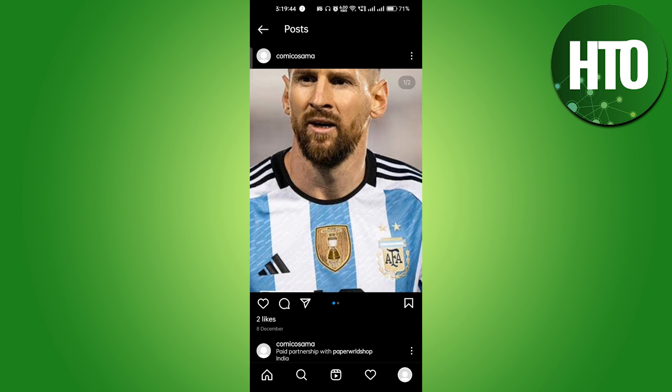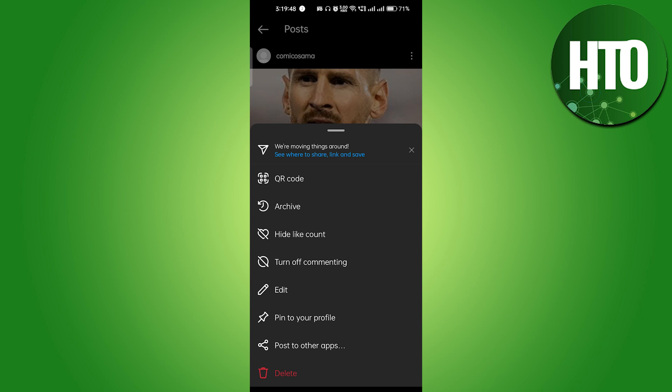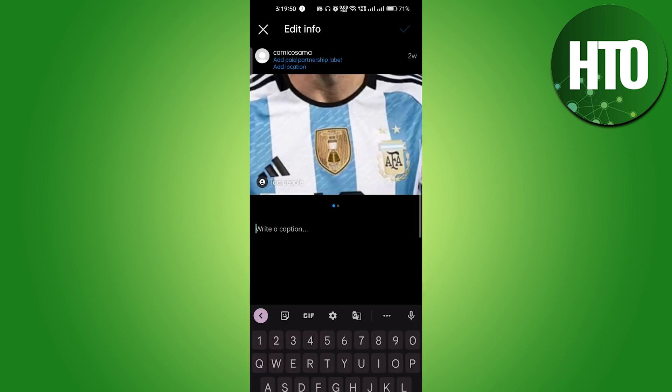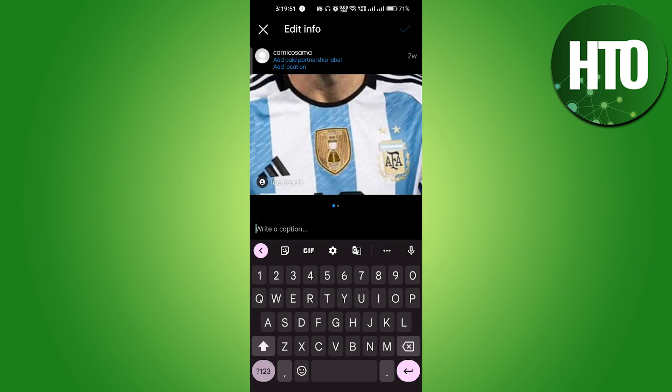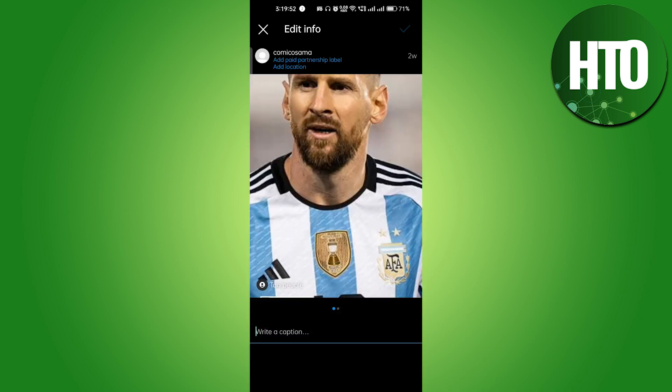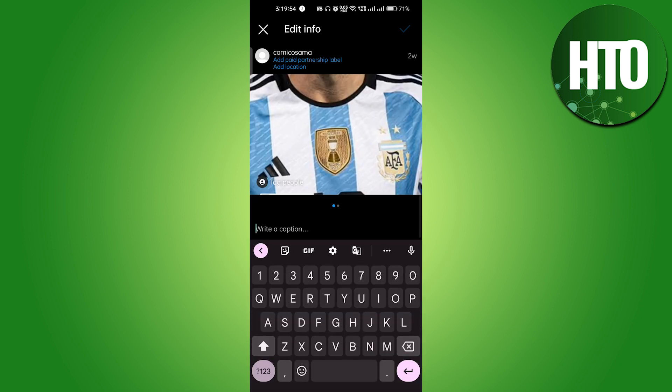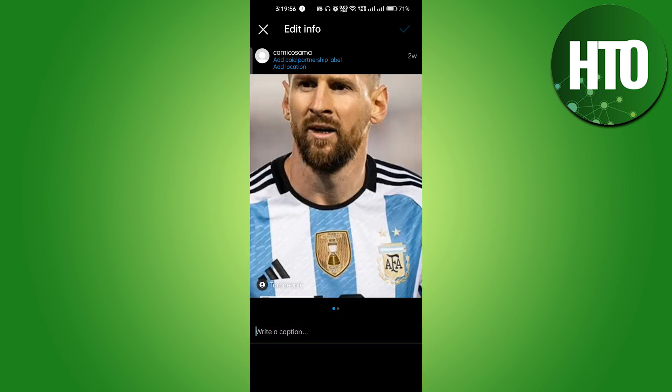If I want to remove it, on the top right side corner you will see the three dots. Just click on the three dots and here you will find the edit option. If I go to the edit option, you can see that I can only add a caption, paid partnership, and location.